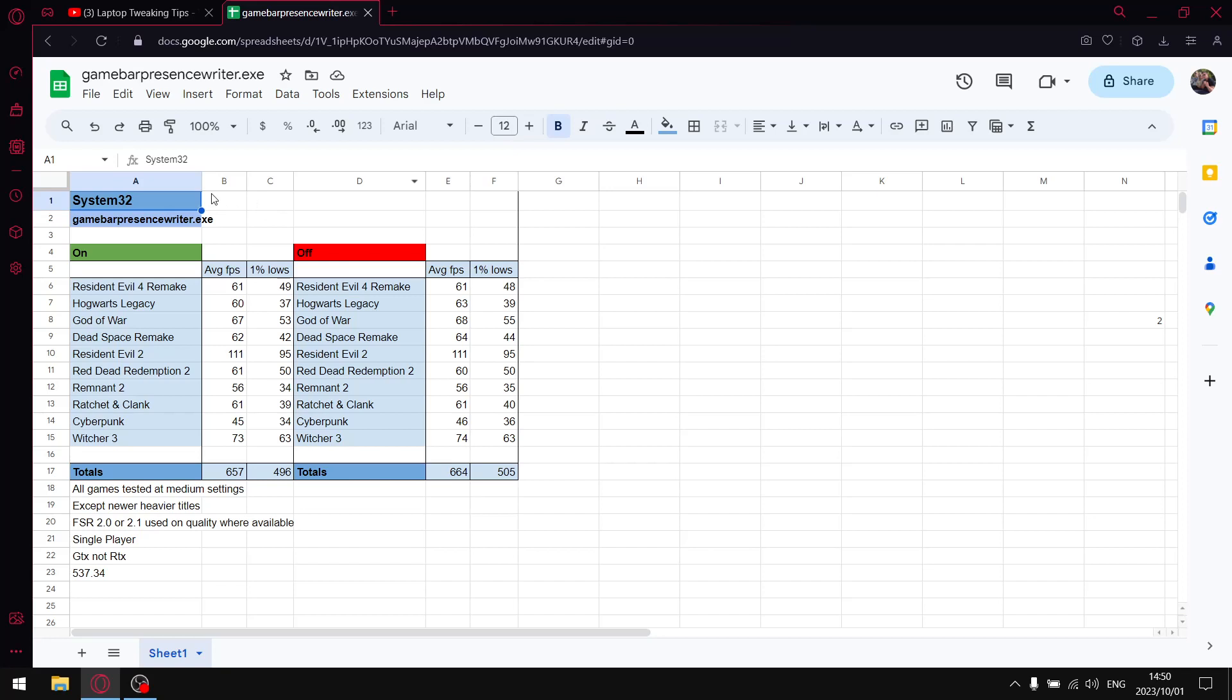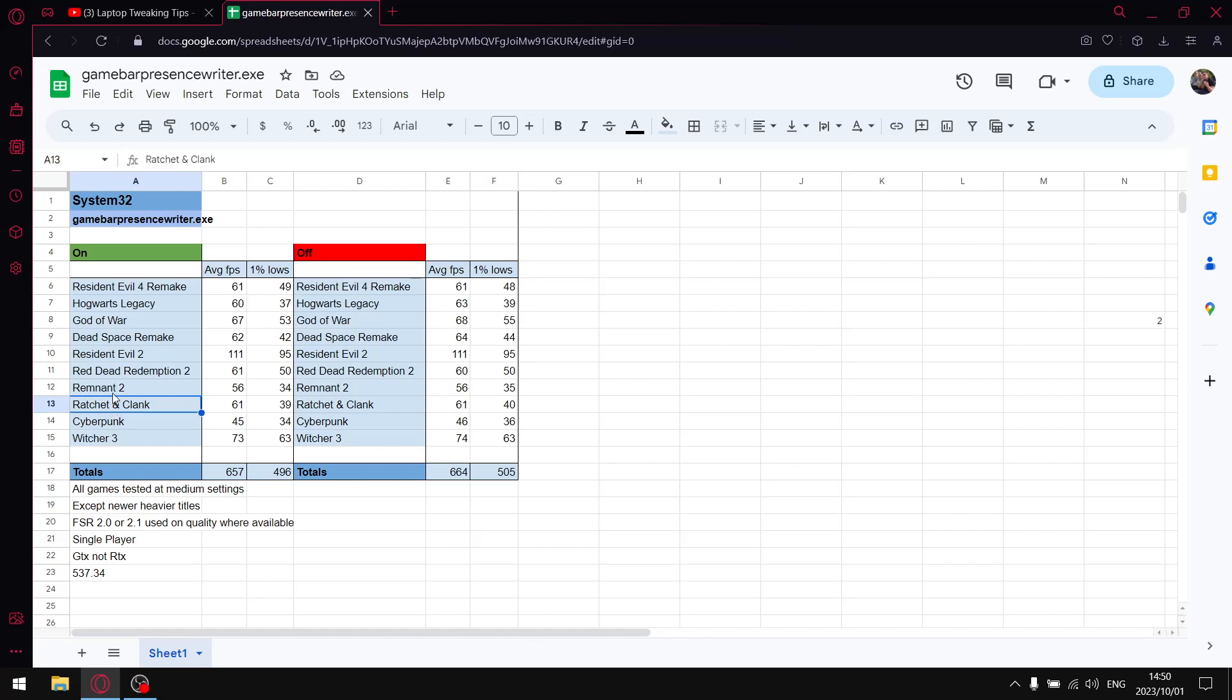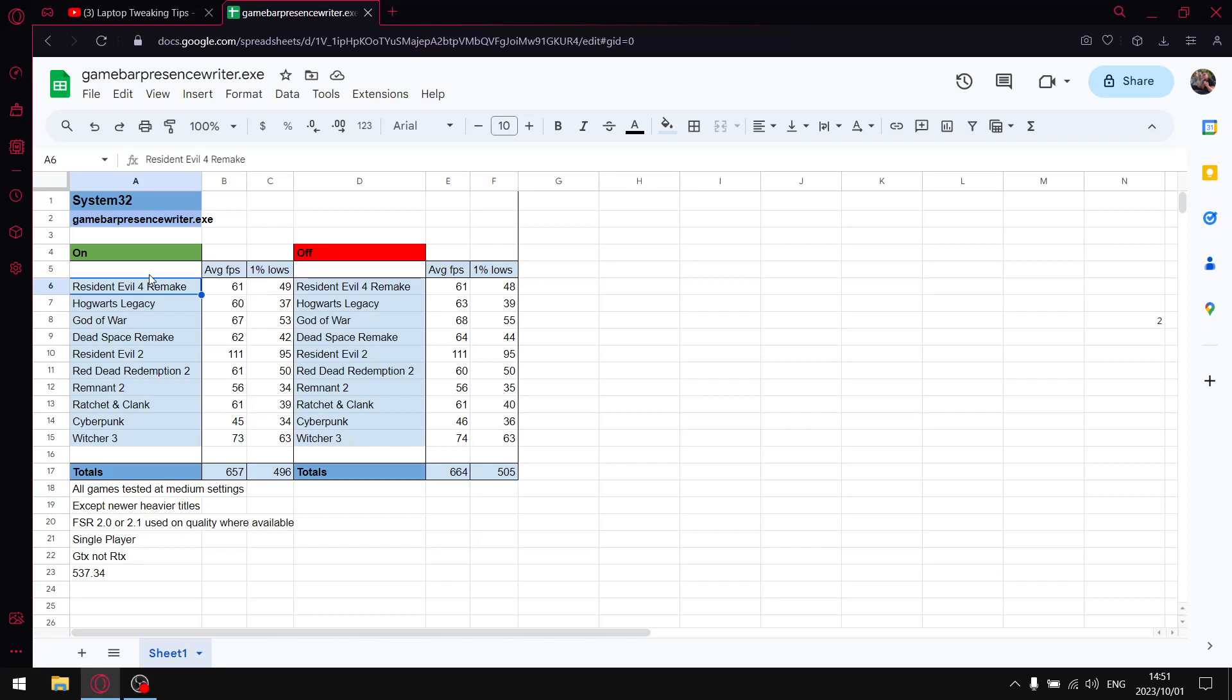Here are my results. System32 GameBar Presence Writer, by default it's on. So I tested it over 10 games. All my games are tested at medium settings with the exception of the newer games such as Ratchet and Clank which is on a mixture of low and lowest, Remnant 2 is on low, Dead Space Remake is on low, and then Hogwarts Legacy on medium. Resident Evil 4 Remake is on a mixture of medium, high, and low, but I use the FSR setting on FSR 2 or FSR 2.1 using the quality setting. I tested single player games and I used the NVIDIA driver 537.34.